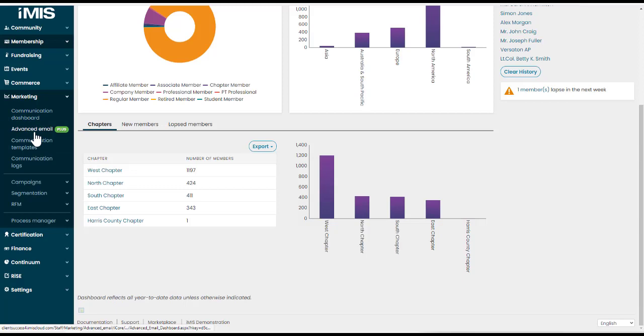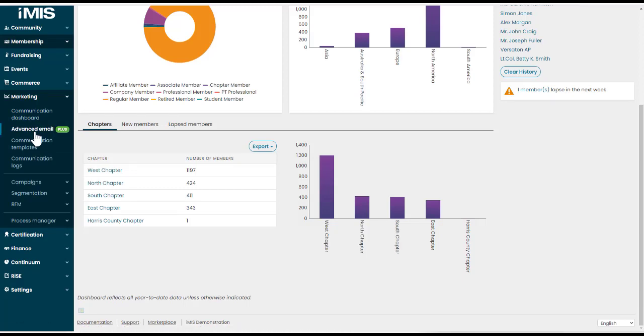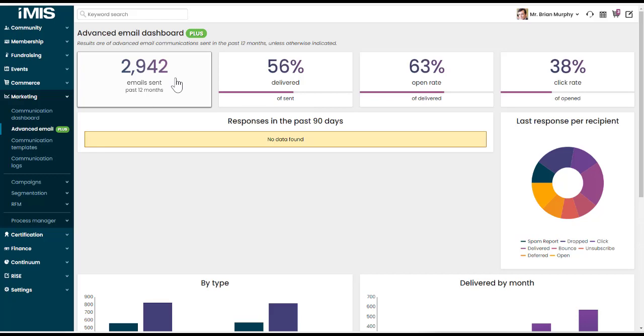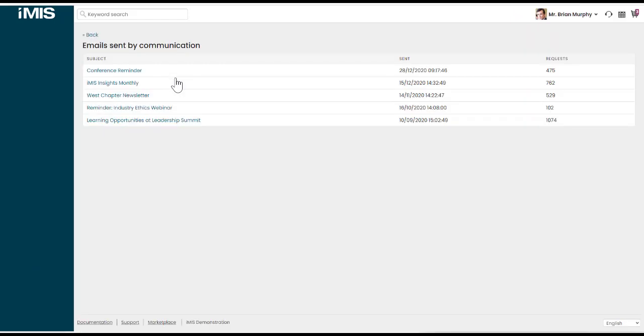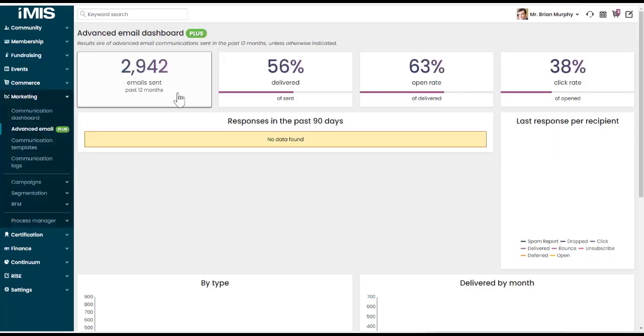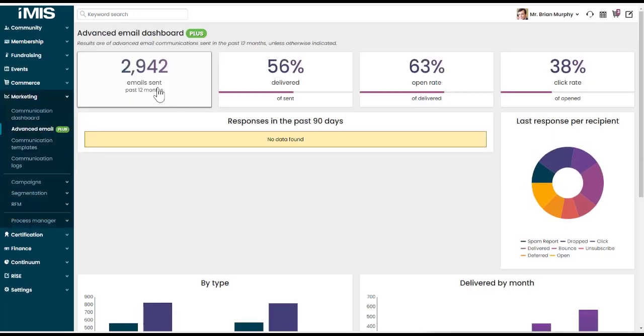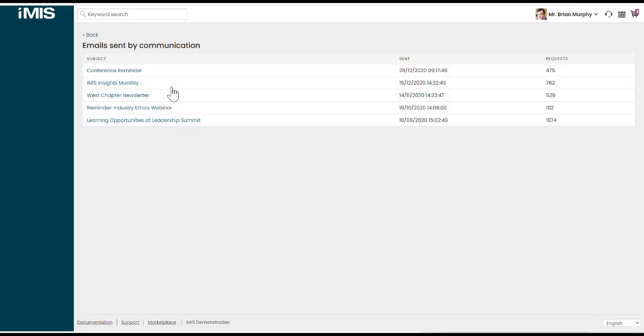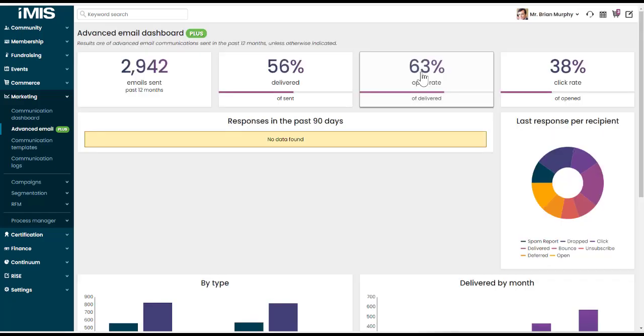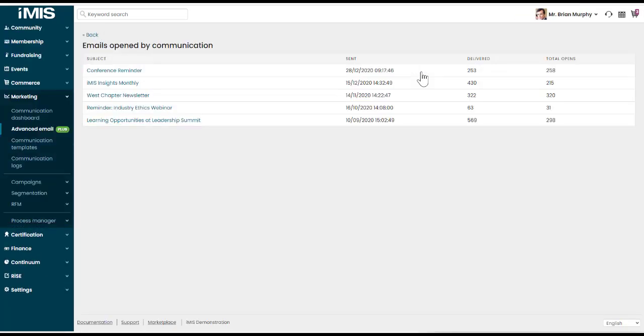Another dashboard that's been updated is our advanced email dashboard. The advanced email dashboard progress trackers have been updated to be clickable progress trackers. When you click on them, it will hyperlink to another page or information of results. So for example, the number of emails sent, we can see how this is calculated based on the query results or our 63% open rate. What is that based on for each of those advanced emails that have been sent?